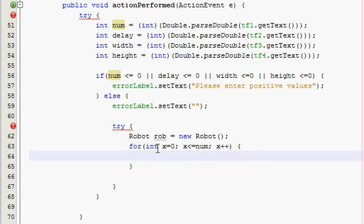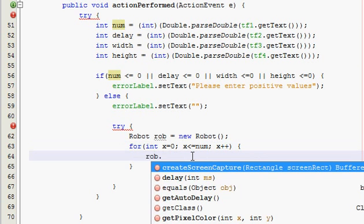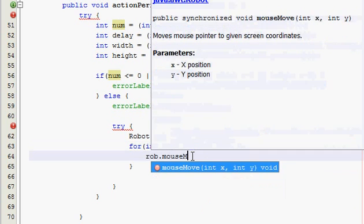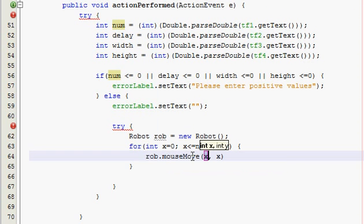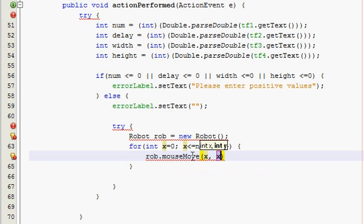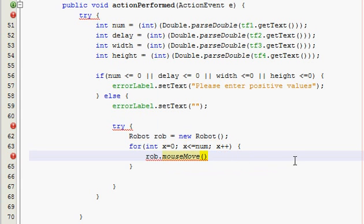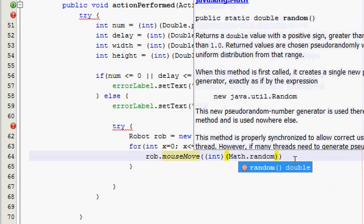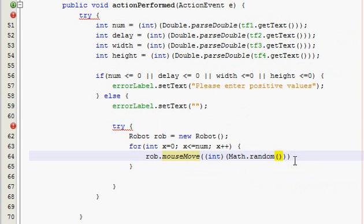Now what this is going to do is it's going to execute for as many times as we entered for num. So they already entered that. Now we're going to do, this is the hardest line of code probably, rob.mouseMove, and then we're going to need, alright this is going to be pretty long so bear with me. We're going to need to, let's see, clear this one. We have to do type cast, we have to cast these as an int, so int, and then Math.random empty parameters.